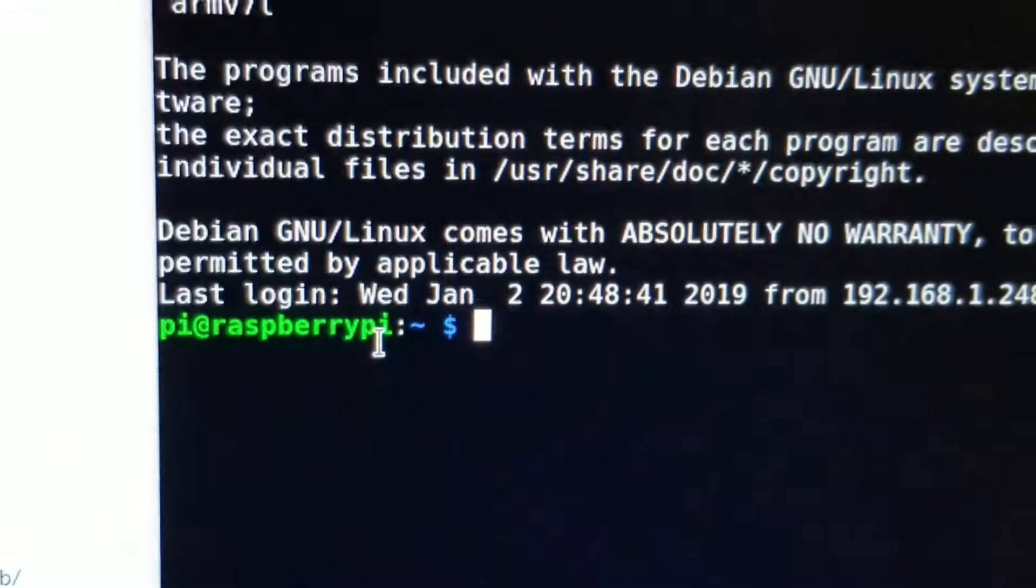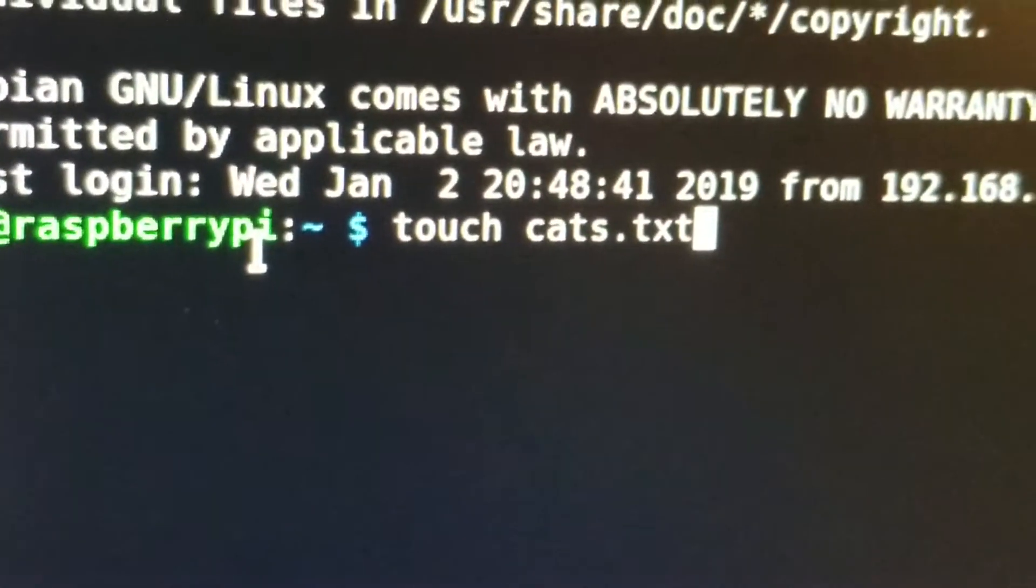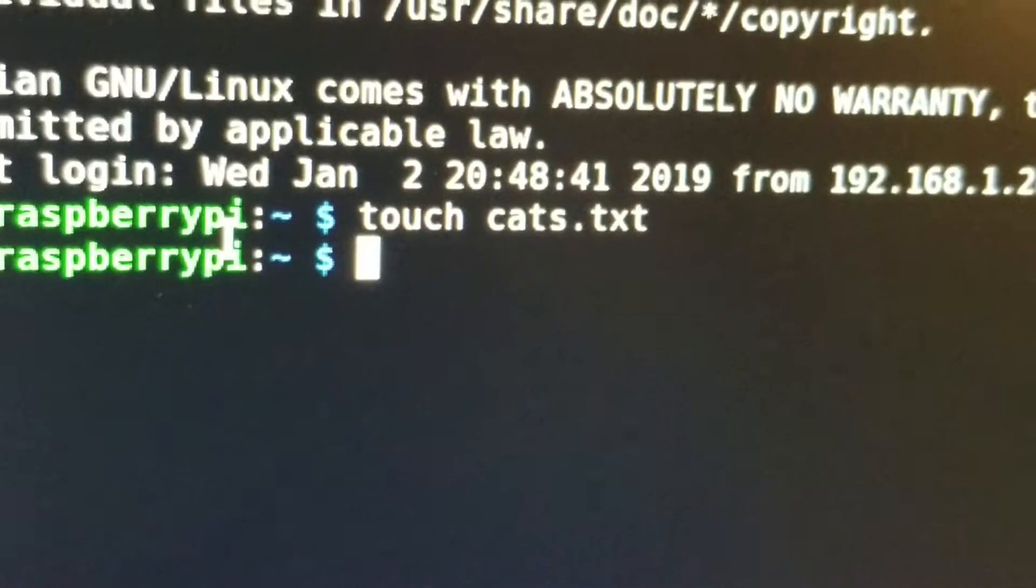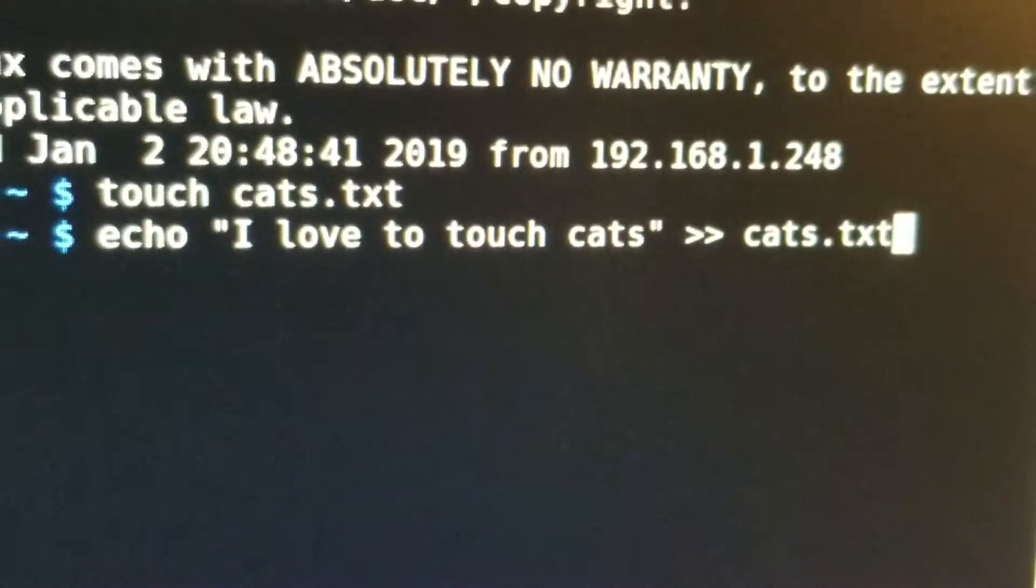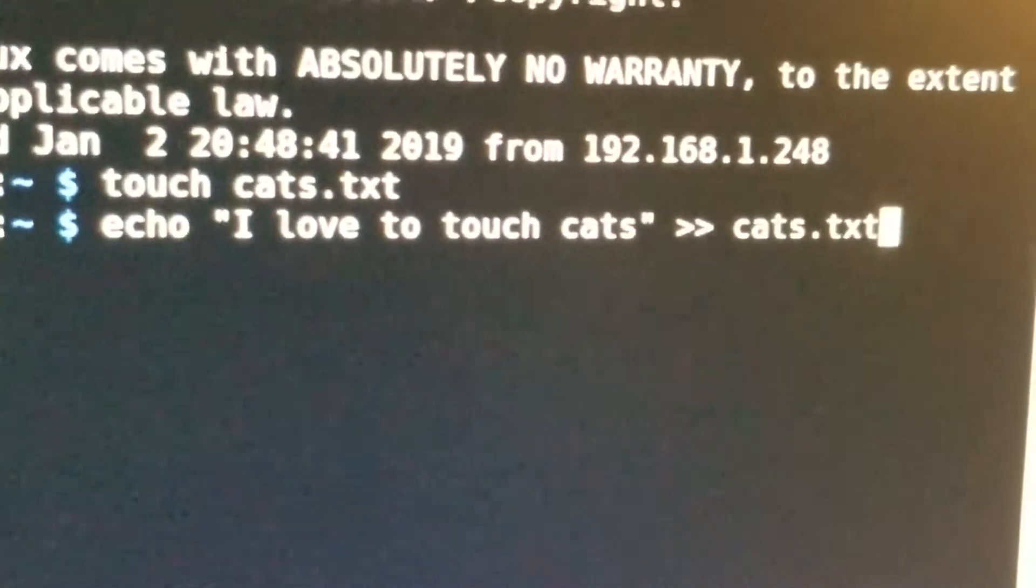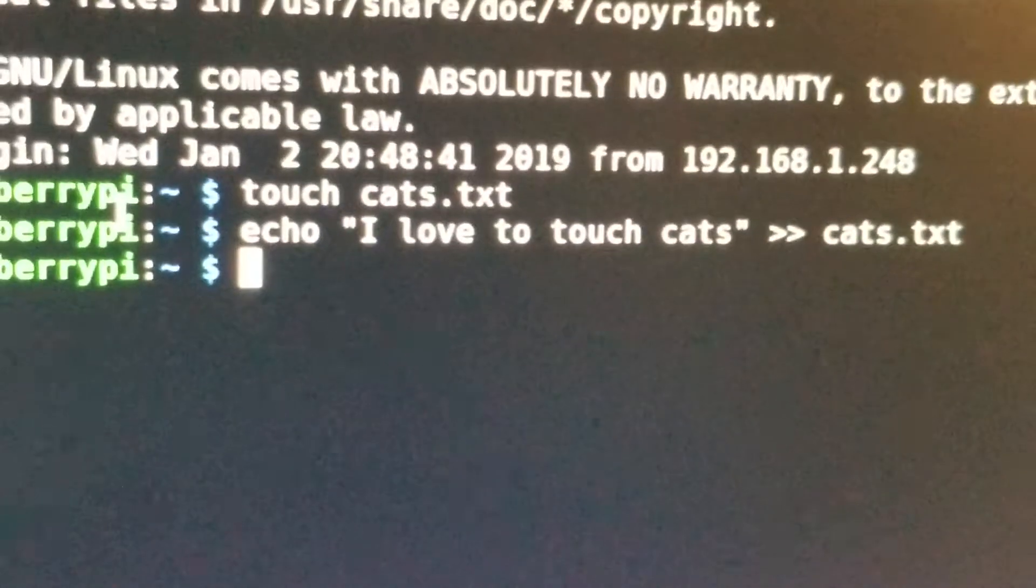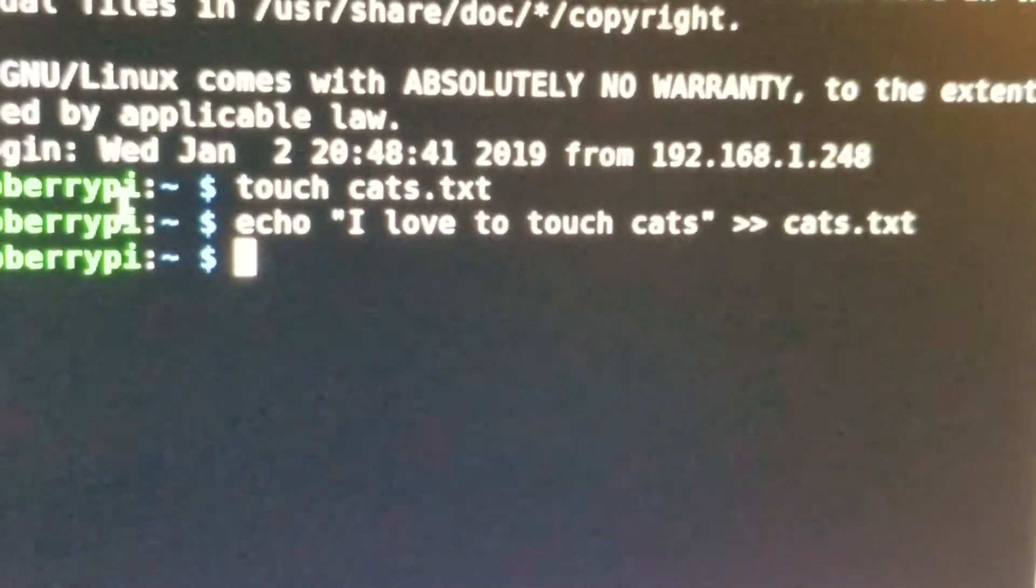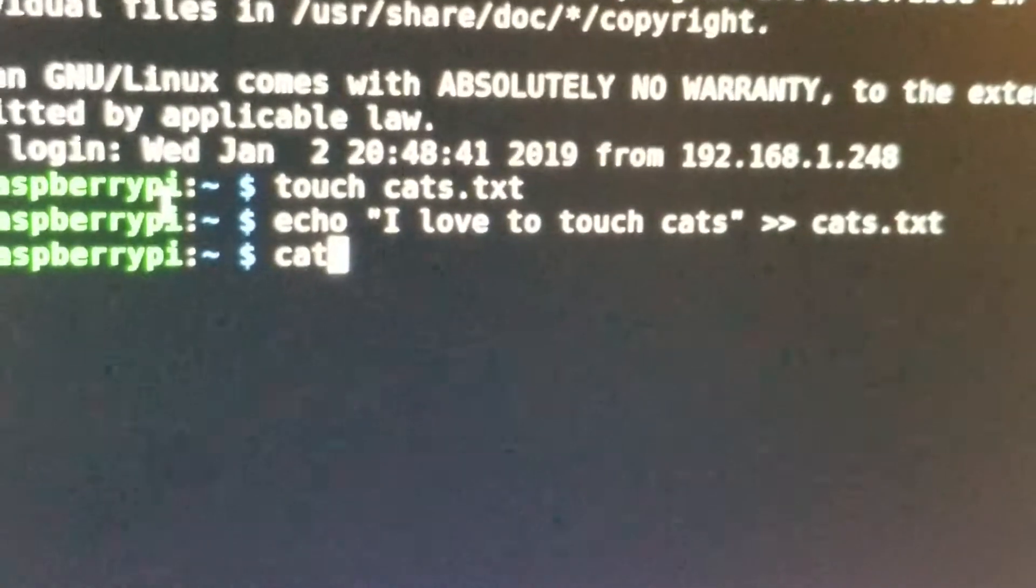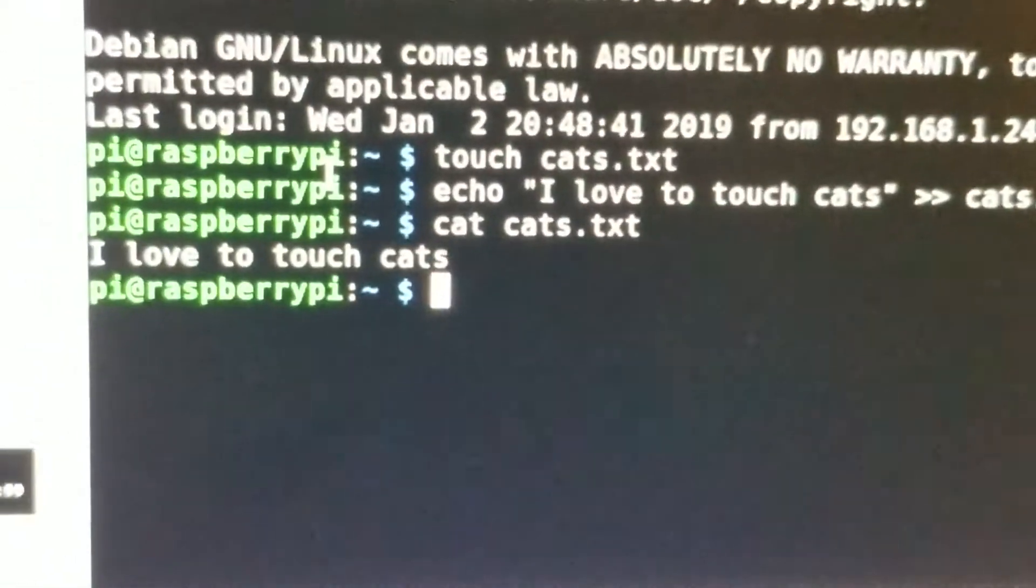What we're going to do is create a file using the touch command. So we've just created cats.txt. Okay, this joke is just so furry. And now we have a cats.txt file that we are going to cat.